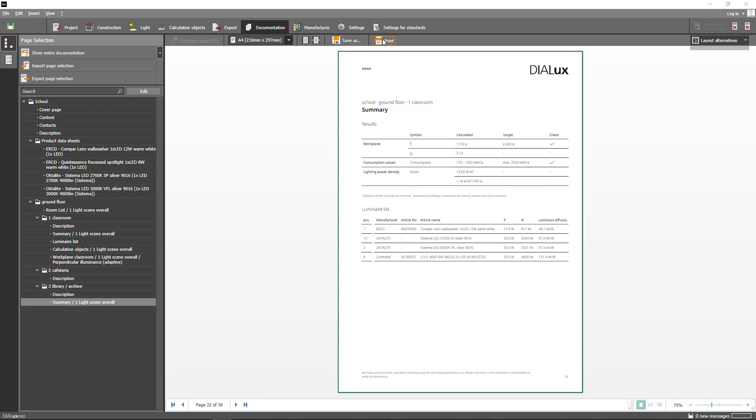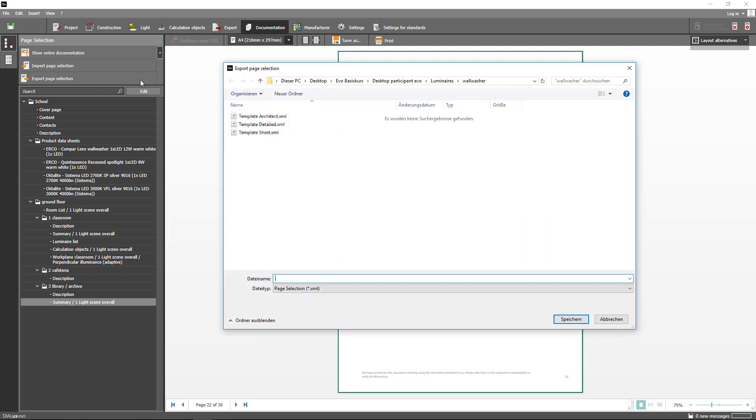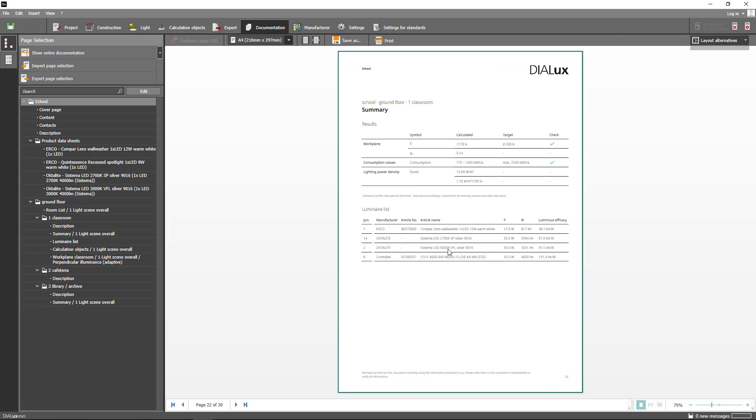If you want to print your documentation you can do so by clicking the button print. You can also export your configured page selection as a template. This has the advantage that you can organize your data storage yourself. In addition this template can be exchanged more easily with each other, since your colleagues can use this template and import it into a project.